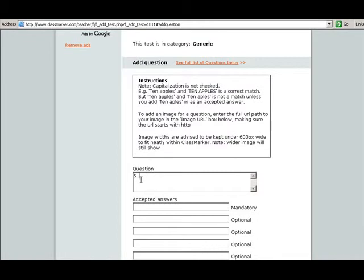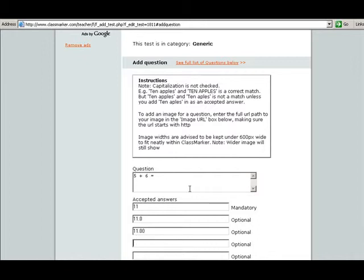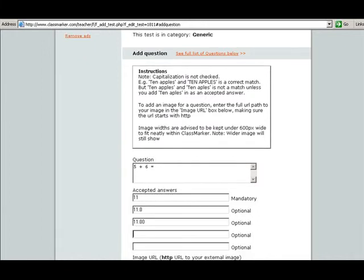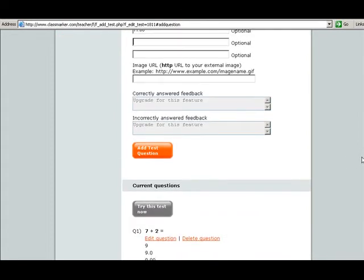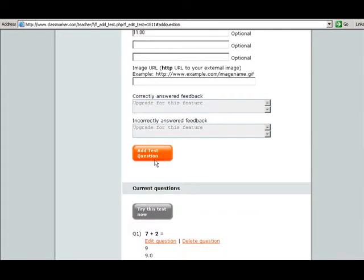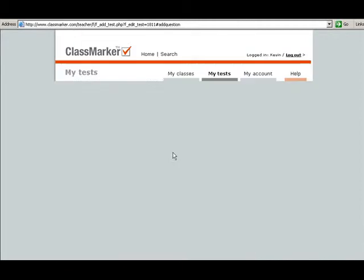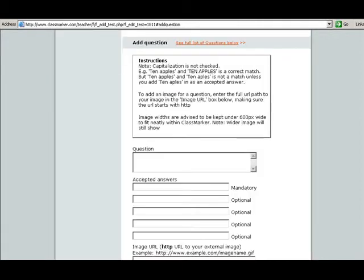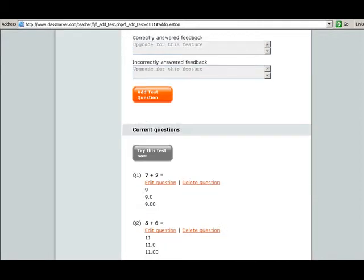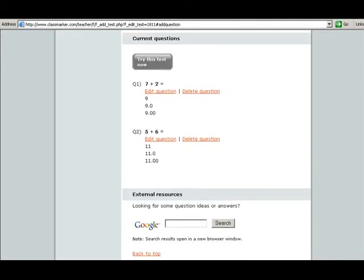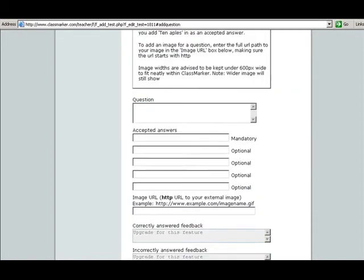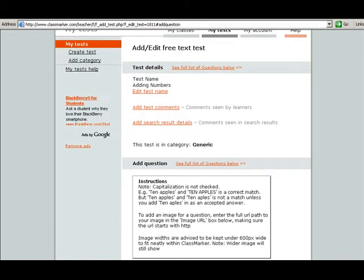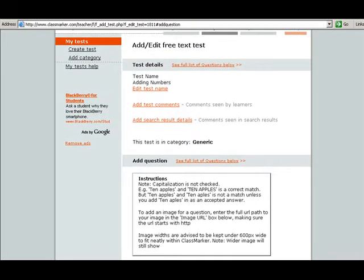We'll add 5 plus 6 equals. Excuse me, I don't want to put that there. Go down here to my acceptable answers. Type in 11, type in 11.0, type in 11.00, and you can type in more acceptable answers if you wish. And then just add text question. And now I have two questions created in my test.